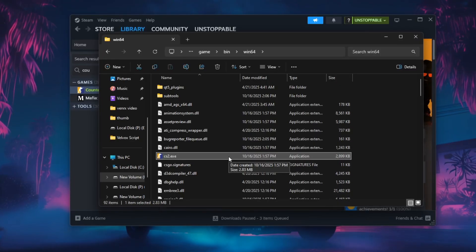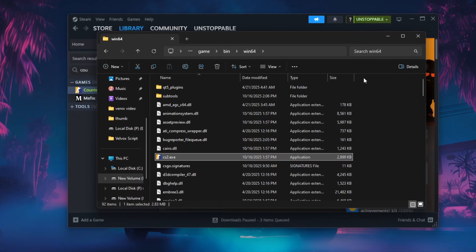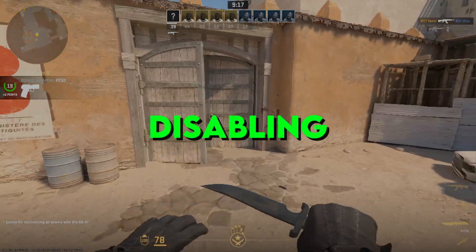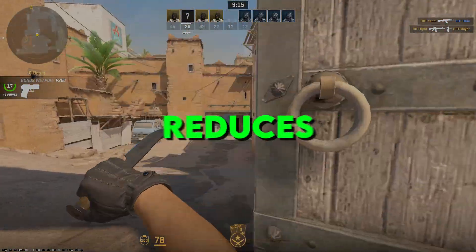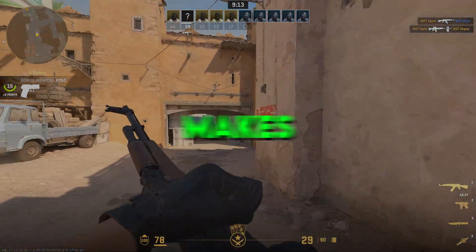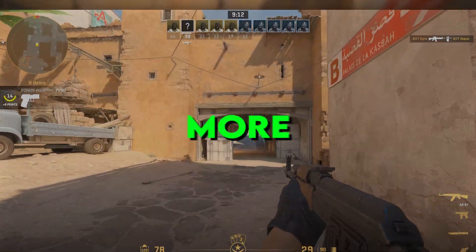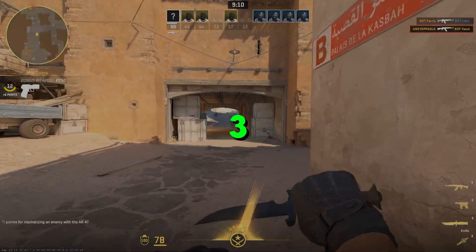Once done, you can relaunch CS2 to test the difference. Disabling Full Screen Optimizations often reduces micro-stutters and makes the game run more smoothly.